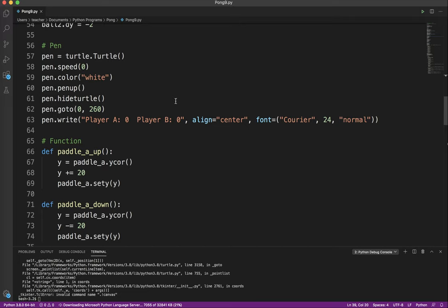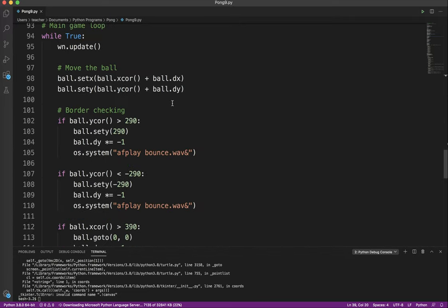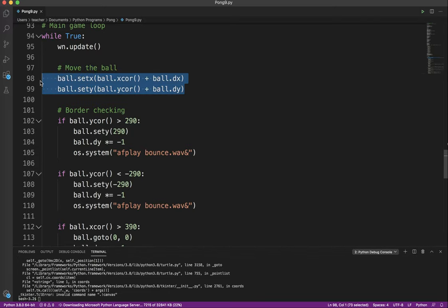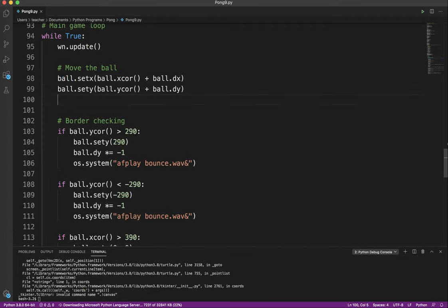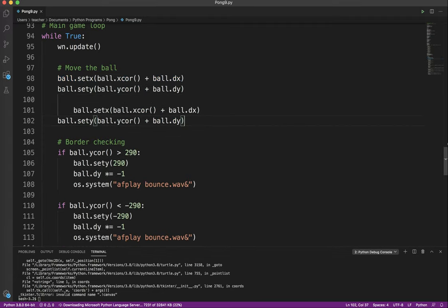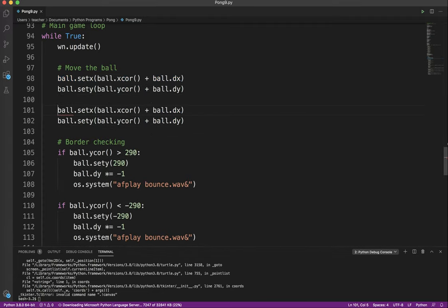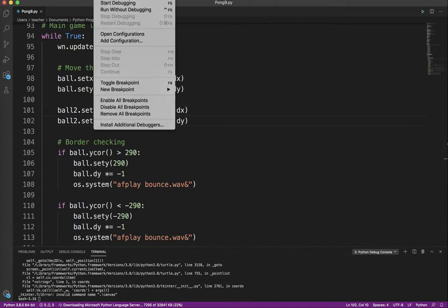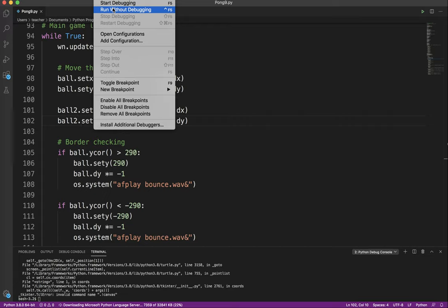So again, if you understand how the basic program works, adding a second ball is very simple. So you see here it says move the ball. So I'm just going to copy that. And the astute amongst you will realize I'm just going to say ball2. Now again, I'm going to run it again.